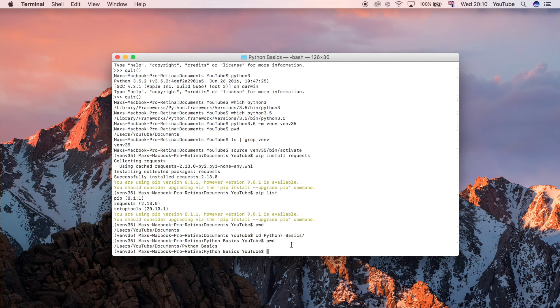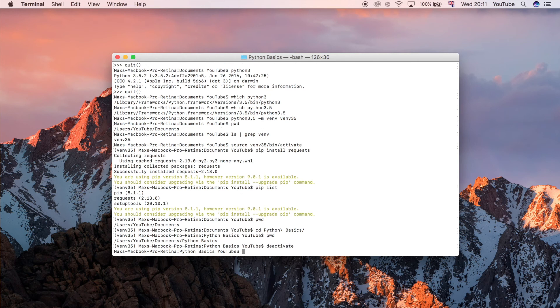Finally to get out of this virtual environment once you're finished working on the Python project for now, you can do deactivate and that will just get you back to the normal terminal that you used to.